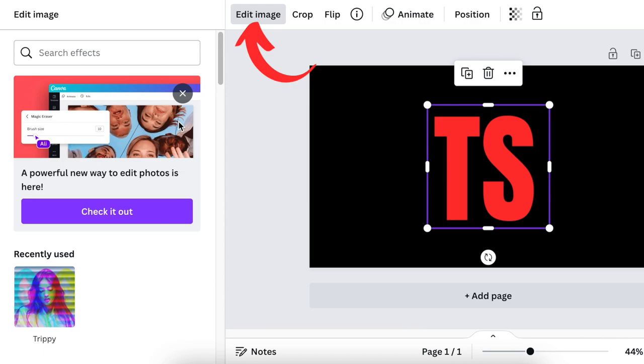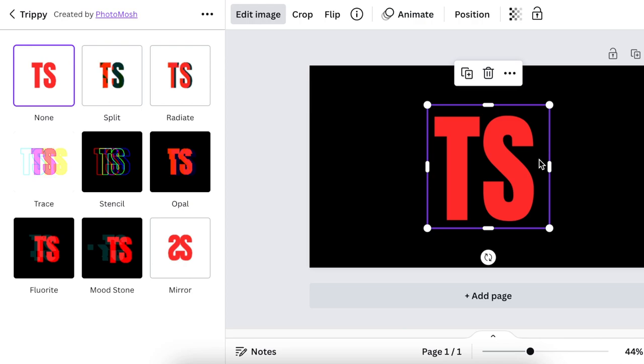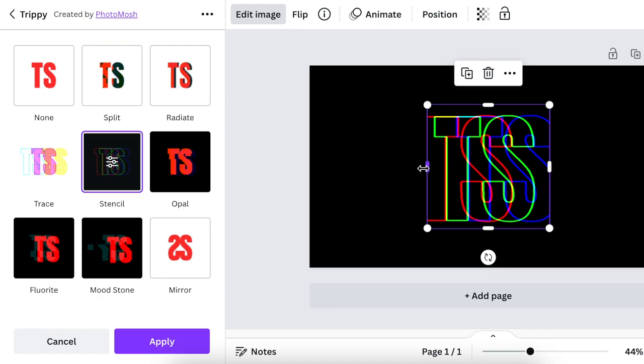Now that we've reverted, click on Edit Image to find our old apps. The app I want is called Trippy — click on it so it gives you the options. We're going to use the Stencil for this one and allow the app to create a beautiful stencil for us.